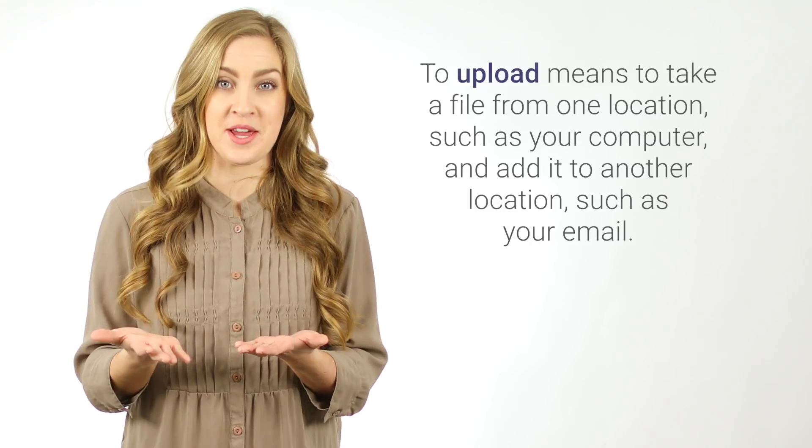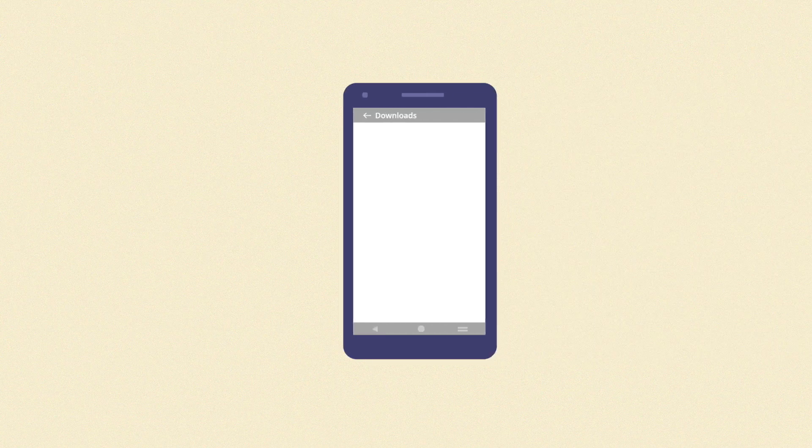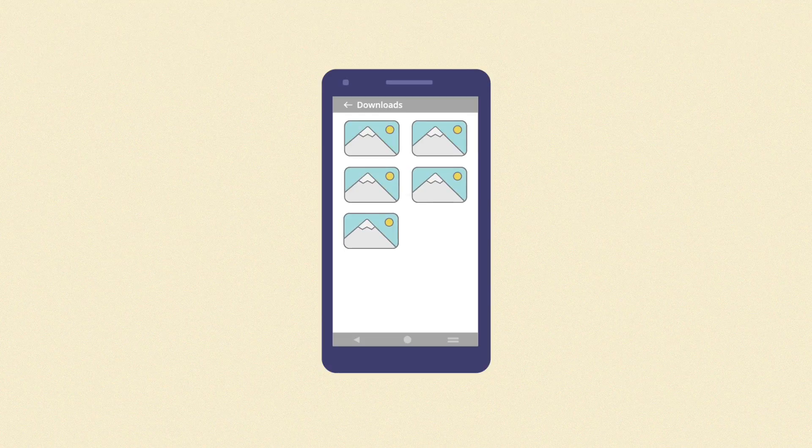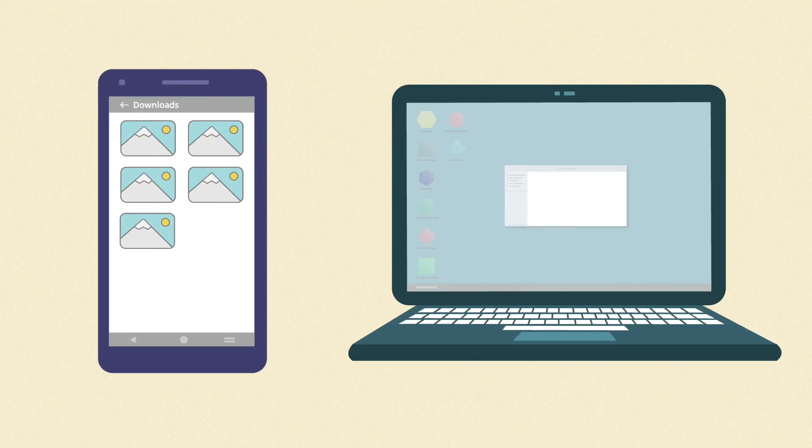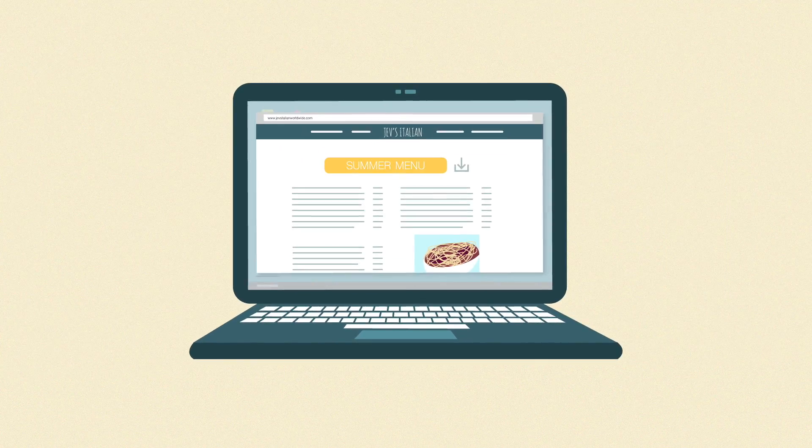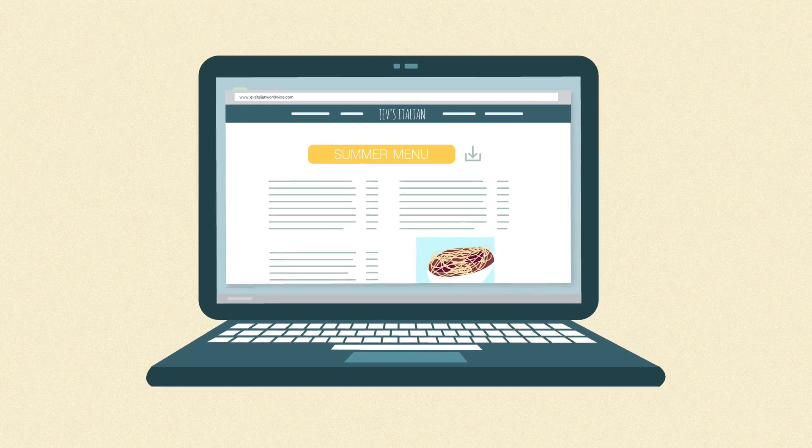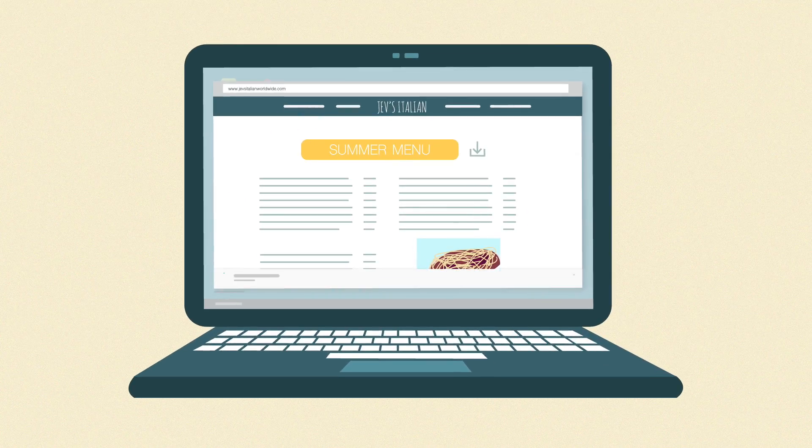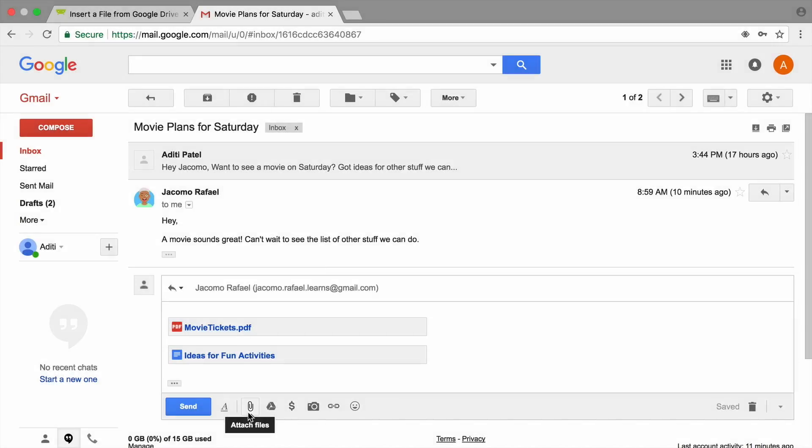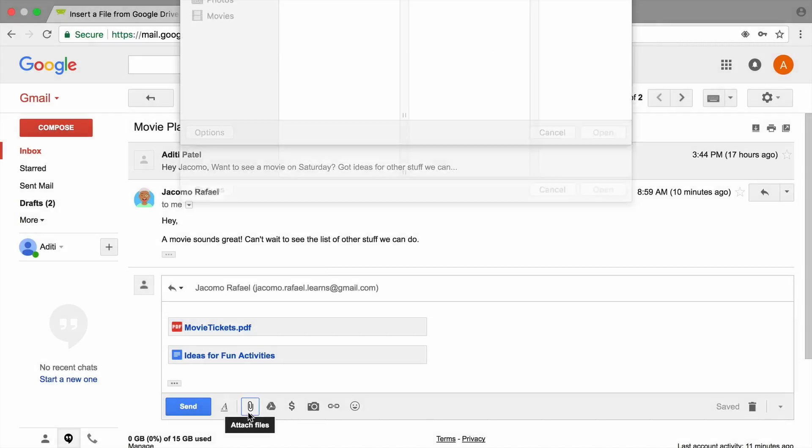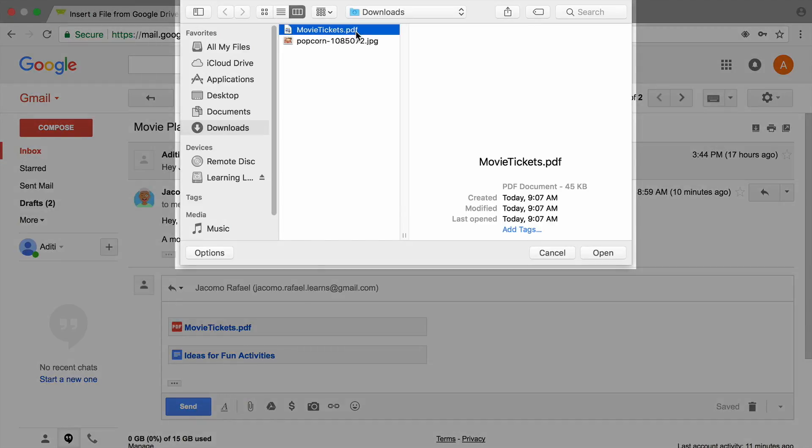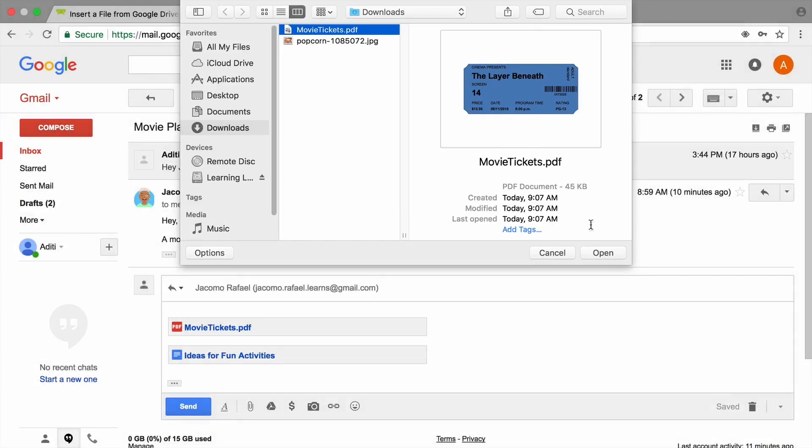You might download photos from your phone and save them in a folder on your computer. Or, you may download a file, such as a restaurant menu or event brochure, to your computer's desktop. Use the paperclip icon to attach a file. Follow the same steps you used to include a file from Drive to find the file on your computer, and attach it to the email.